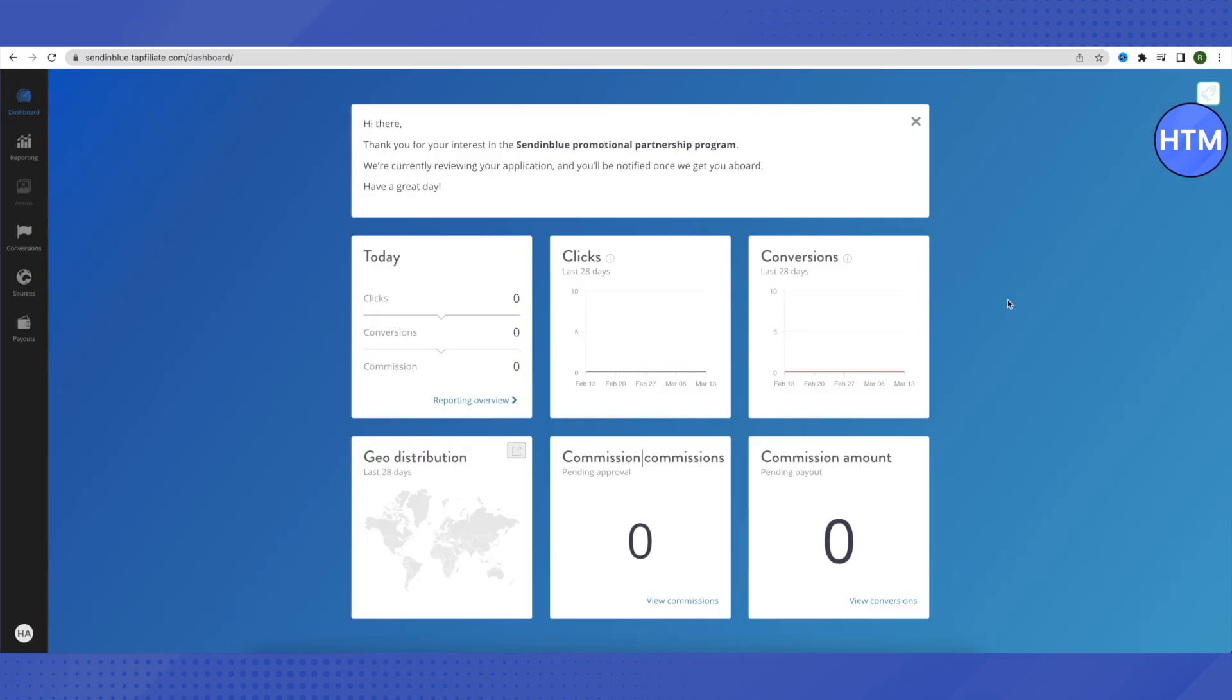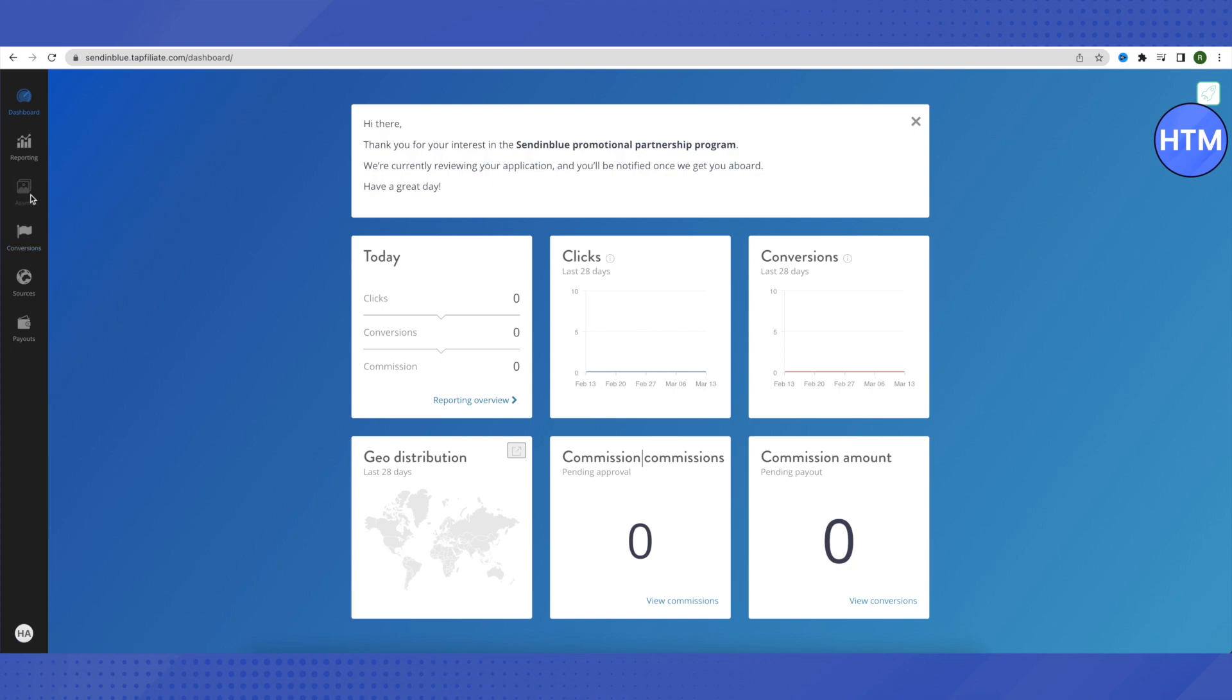So this is how your dashboard looks like. Here you get to see everything that has been happening with your affiliate program—all the clicks, all the conversions, and how much commission that you have earned. We can also see it all individually by going through our panel on the left-hand side. Here you will see that your assets are not enabled as of now. It will enable only after your application is being accepted.